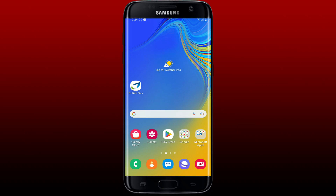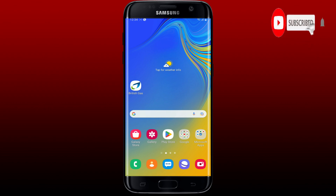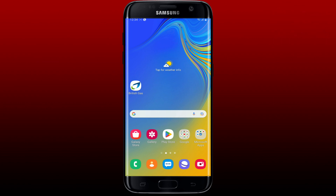Hi everyone, welcome back to another episode of 'How to Fix Online.' In today's video, I'm going to show you how to fix the British Gas application not working on your Android phone. Don't forget to subscribe to our channel and press the notification bell so you'll never miss an upcoming upload. British Gas is a leading energy and home service provider in the United Kingdom.